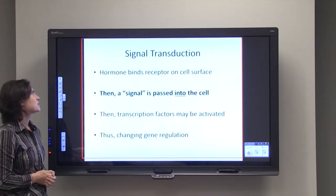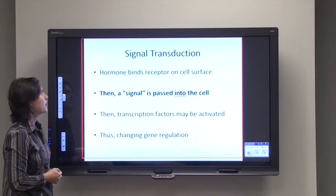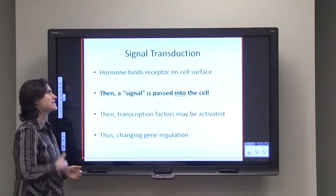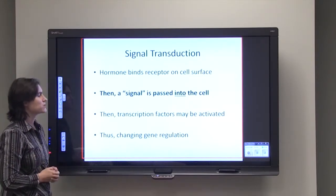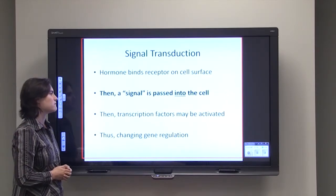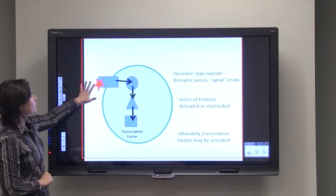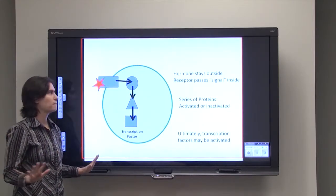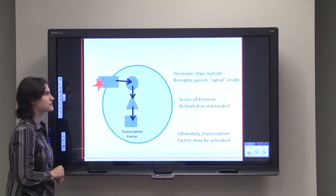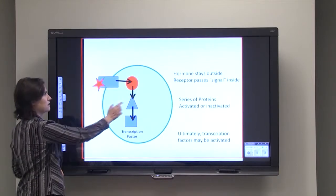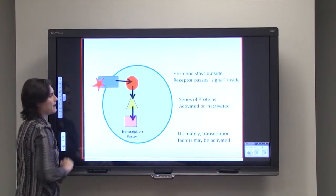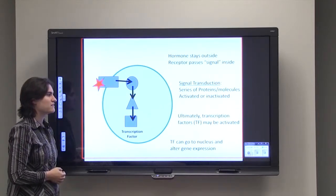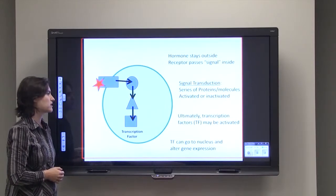The next step is signal transduction. The hormone binds the receptor on the surface, and that signal is passed into the cell — not necessarily the hormone itself, but the signal is relayed inside. A transcription factor might be activated, which can then affect gene regulation. The receptor protein passes the signal inside, affecting a chain of proteins and ultimately activating a transcription factor, which goes into the nucleus and affects gene expression.